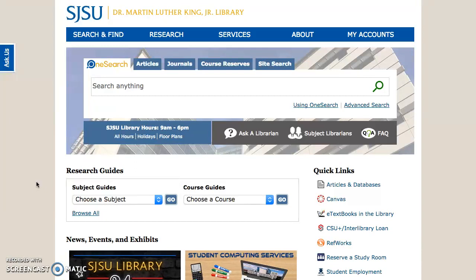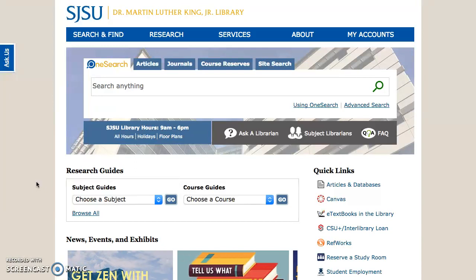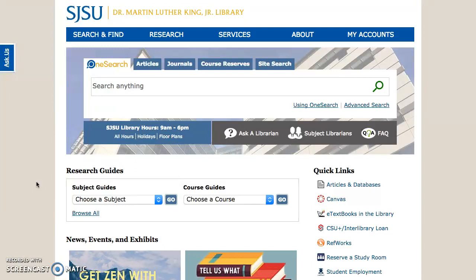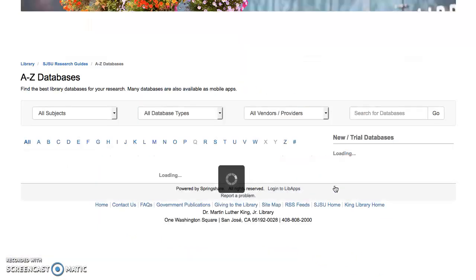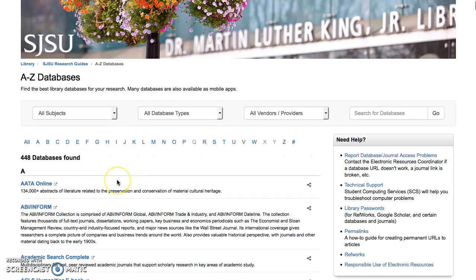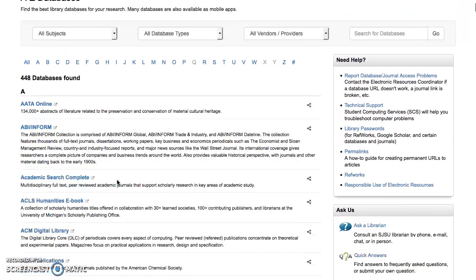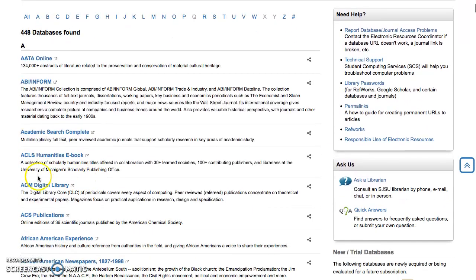To access the ACM Digital Library database, begin at the SJSU OneSearch home page. Over on the right, under Quick Links, you'll have a link for Articles and Databases. From the Databases page, just scroll down, find the ACM Digital Library, and click on that.